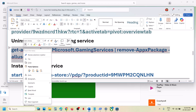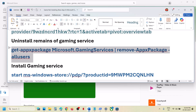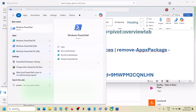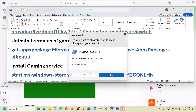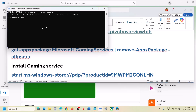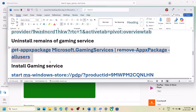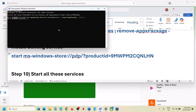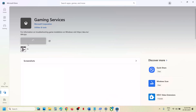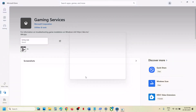Next step is to uninstall and reinstall Gaming Services. Copy the command provided in the video description. Type 'powershell' in the Windows search box, right-click on Windows PowerShell, and run as administrator. Click Yes to allow, paste the command, and hit Enter — this will uninstall Gaming Services. Once done, copy the second command, also in the description, paste it, and hit Enter. You will then see a Get or Install option to install Gaming Services — click Yes to allow and let the installation complete.